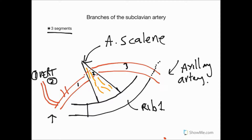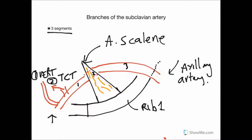The second branch is a short stubby one called the thyrocervical trunk. The reason that's important is that in head and neck anatomy, one of its branches is the inferior thyroid artery, which is important for supplying the thyroid gland. That's why we look for it in head and neck.